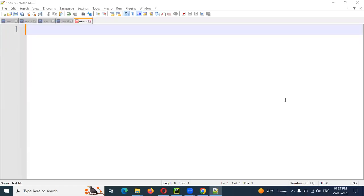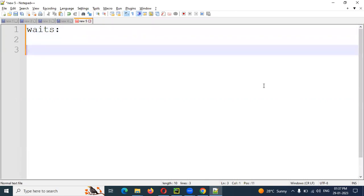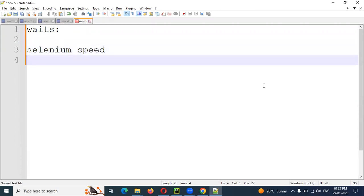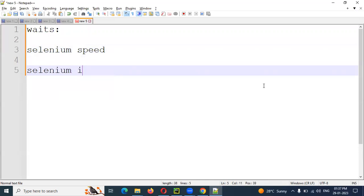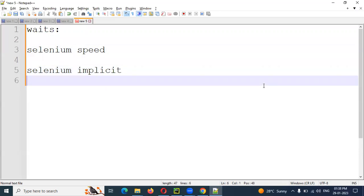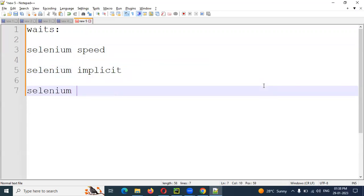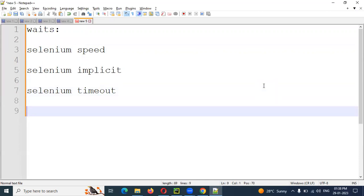Hi friends, welcome to CS Technology. Today we are going to talk about wait techniques used in the Robot Framework. We are going to cover Selenium Speed and Wait, Selenium Implicit Wait, JP Wait technique, Selenium Timeout, JP, and Sleep.